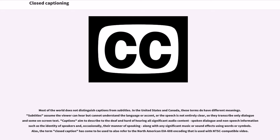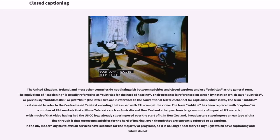The term 'closed caption' has come to also refer to the North American CEA-608 encoding used with NTSC-compatible video. The United Kingdom, Ireland, and most other countries do not distinguish between subtitles and closed captions and use subtitles as the general term. The equivalent of captioning is usually referred to as subtitles for the hard-of-hearing, referenced on screen by notation which says 'subtitles', or previously 'subtitles 888' or just '888', which is why the term subtitle is also used to refer to the CFAX-based teletext encoding used with PAL-compatible video. The term subtitle has been replaced with captioning in a number of PAL markets such as Australia and New Zealand.